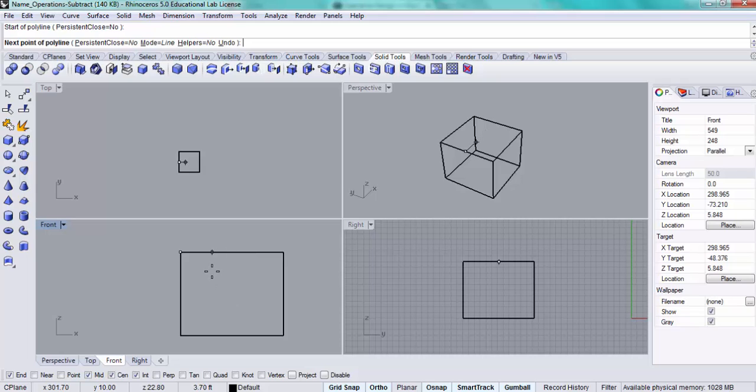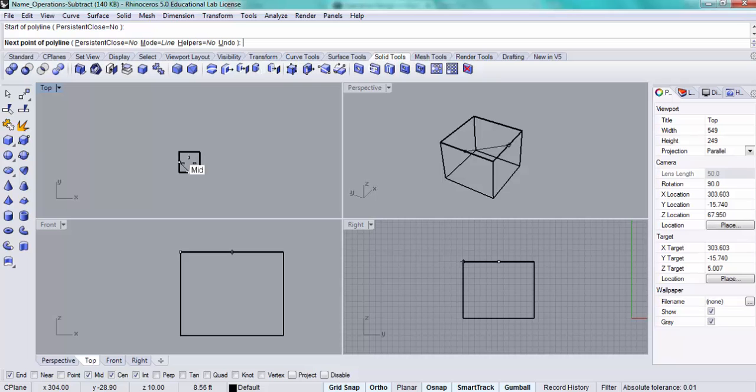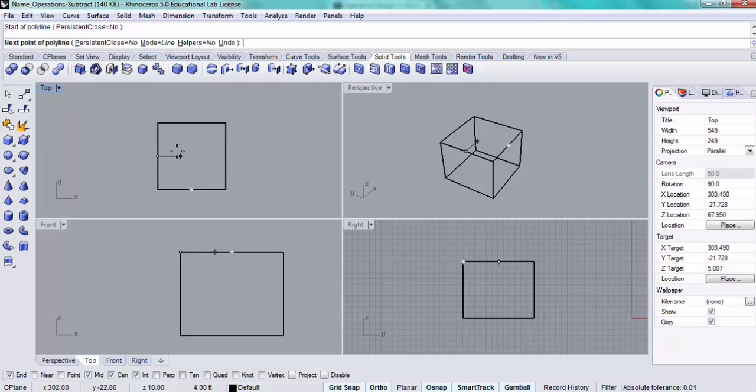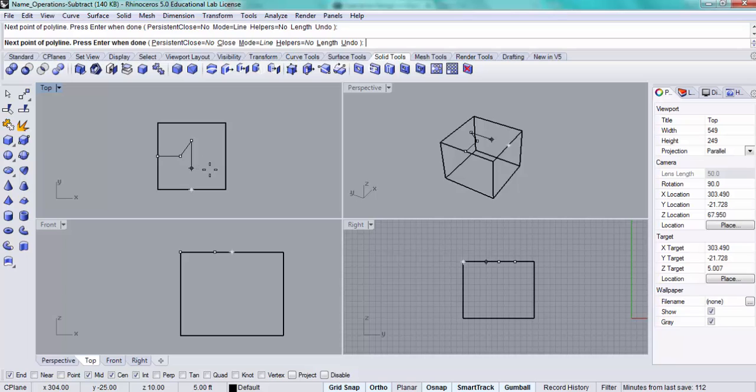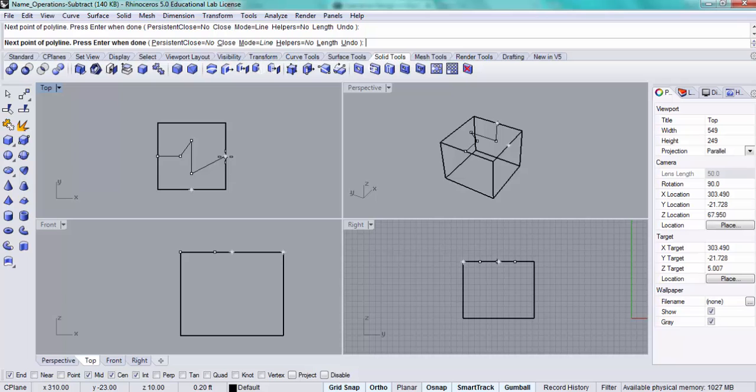and from the top view, let's zoom in a little closer. I will make a multi-segmented polyline, and then press enter. Okay.